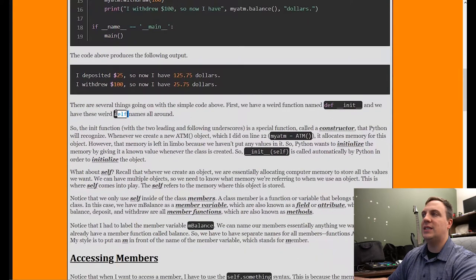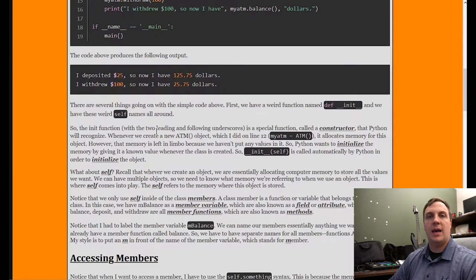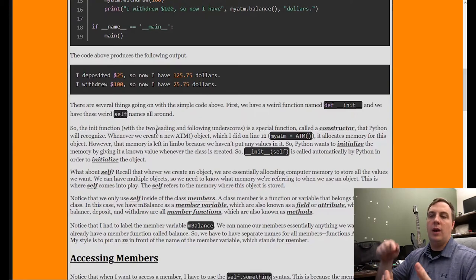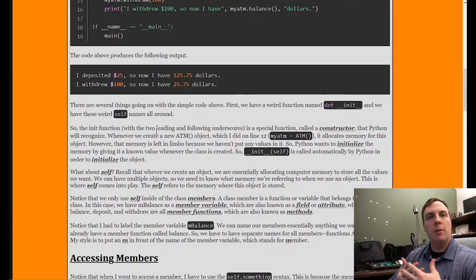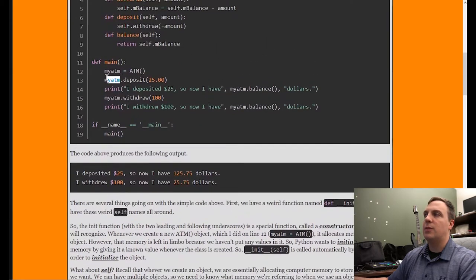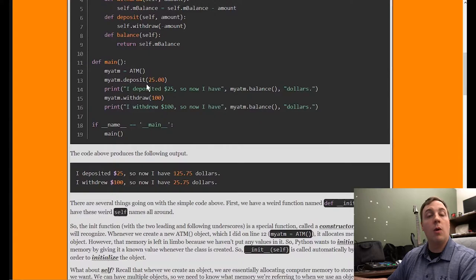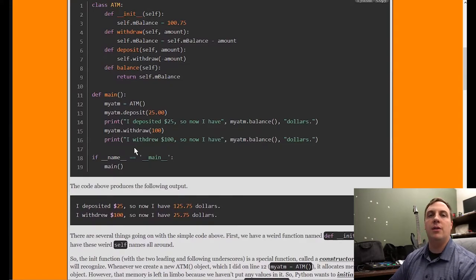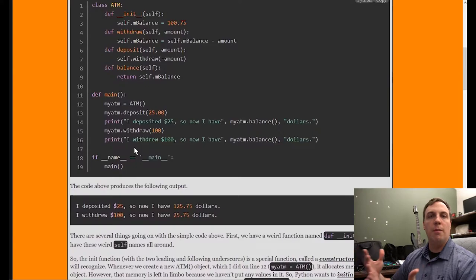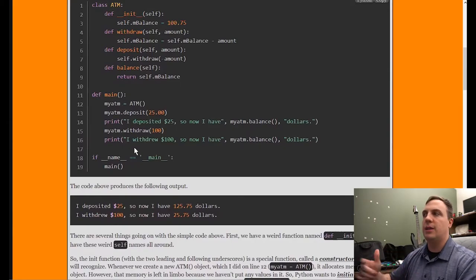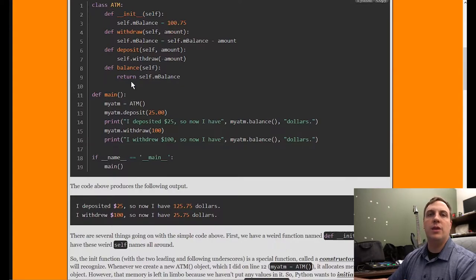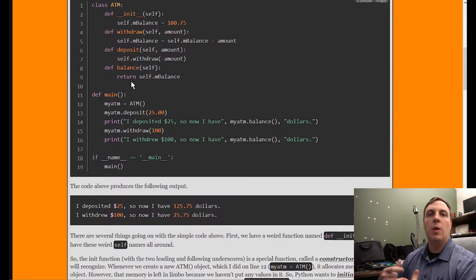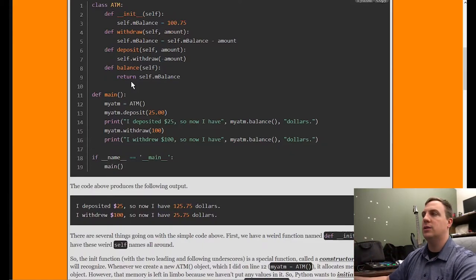Self refers to the particular object we're looking at. We can have multiple instances of the ATM, and we use the dot operator — the member access operator — to refer to the correct one. We do have access to mbalance directly, but typically we do not want to do that. Instead, we use what are called member functions as getters and setters — that way we can error-check to make sure you don't withdraw too much. Typically we don't want to mess with the member variables directly; we want to use the getters and setters, the functions that actually set and get those values.